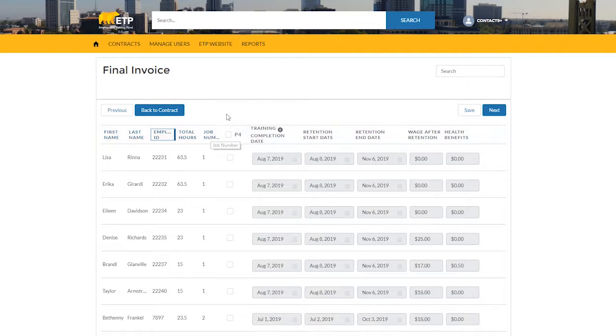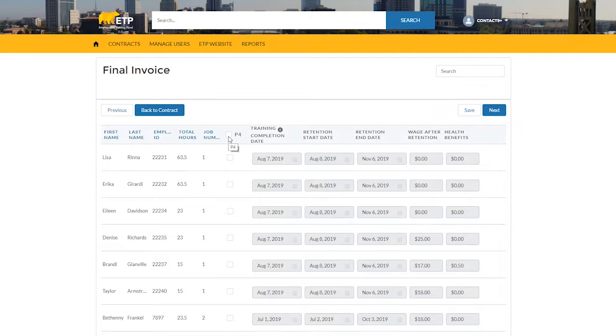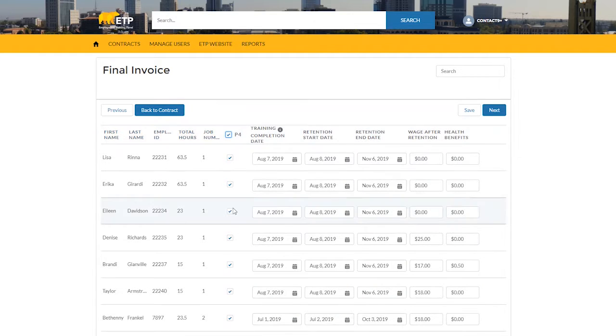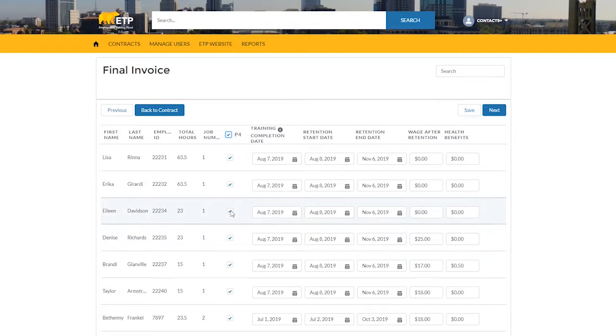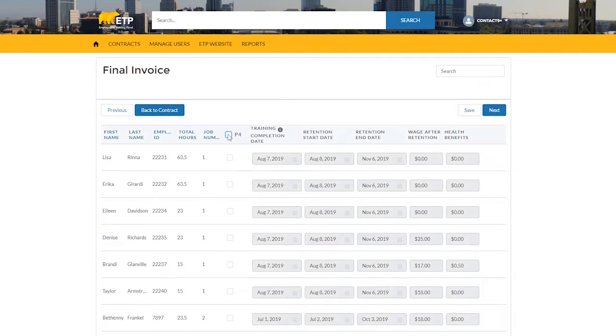Check the checkboxes for the trainees you would like to submit final payments for. You can do this by selecting the top checkbox to select all trainees, or you can select the trainees individually.